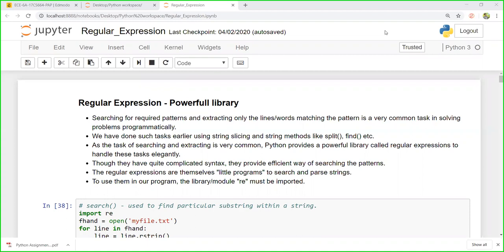Hello dear students. I welcome you all to the online lecture series of Python Application Programming prescribed by VTU. Today in this video, we are going to explore the most powerful library in Python — regular expressions. Before you start using the regular expression library, you have to import it using the syntax: import re.